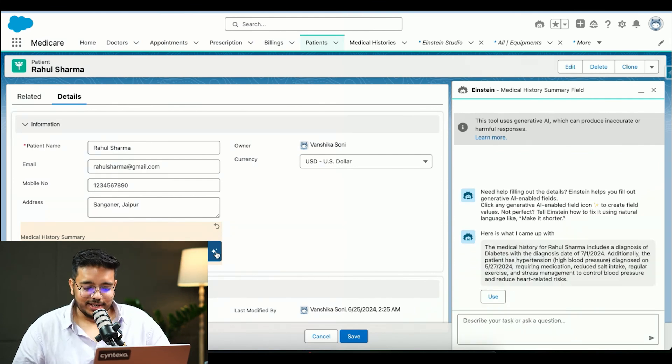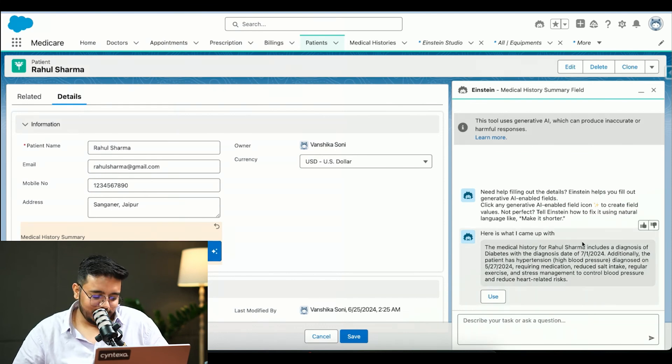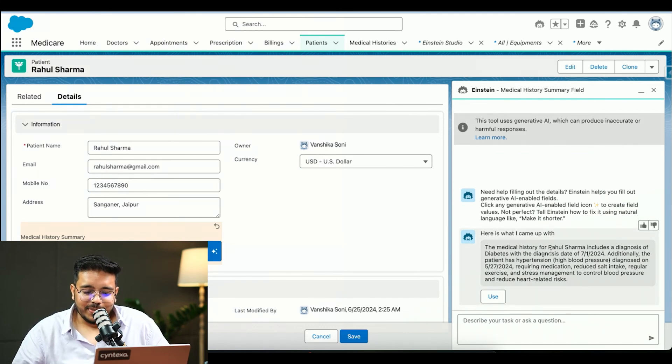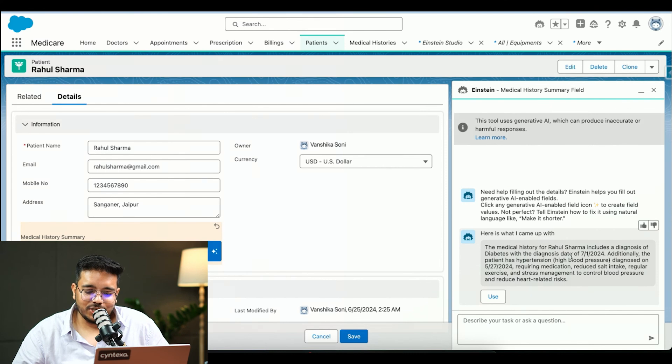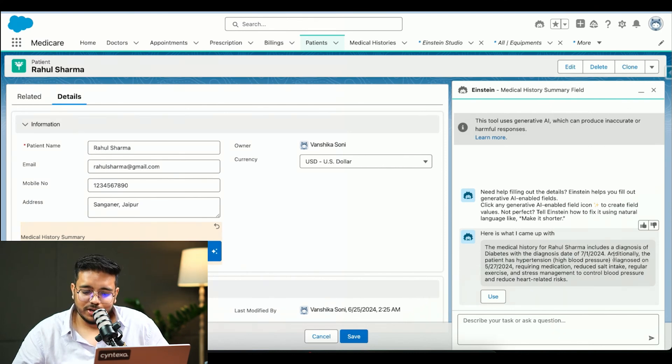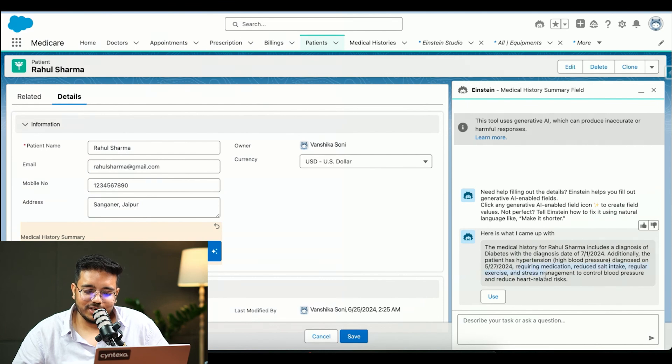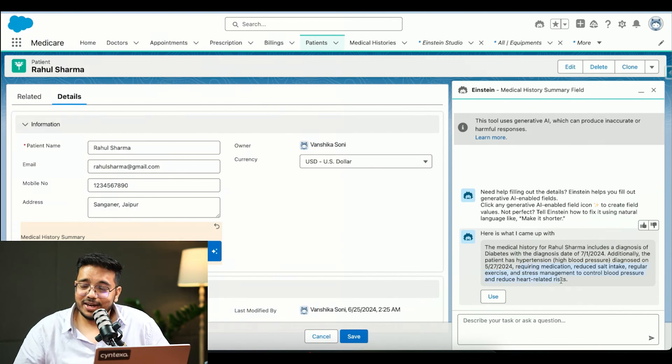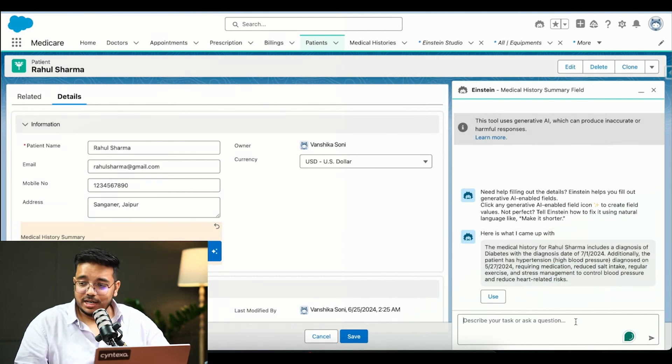As you can see, the summary has been generated. The medical history for Rahul Sharma includes diagnosis of diabetes with the diagnosis date of 7-1-2024. Additionally, the patient has hypertension, requiring medical attention. A summary has been created.